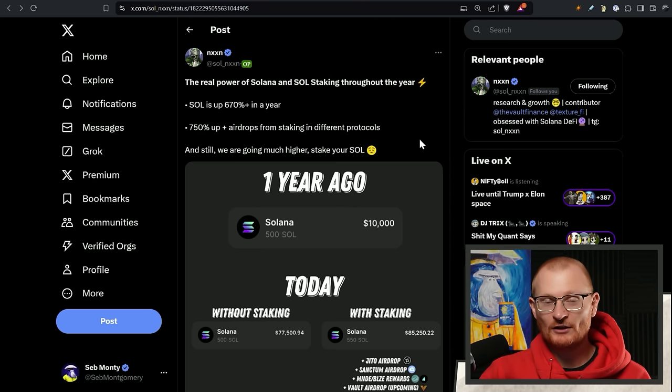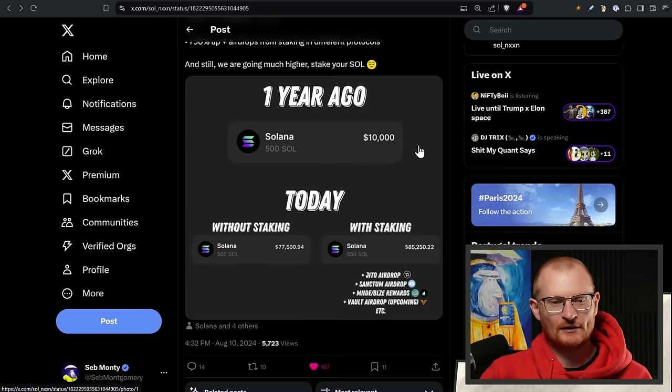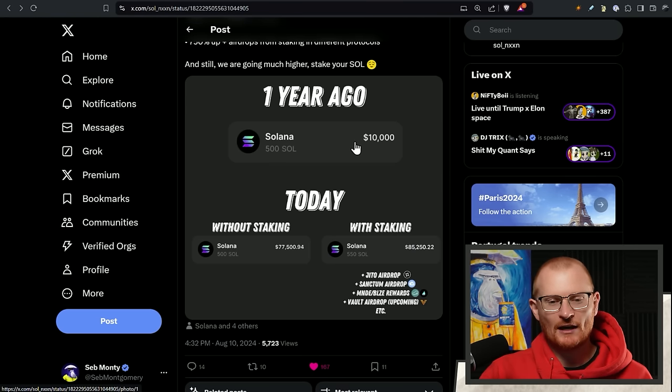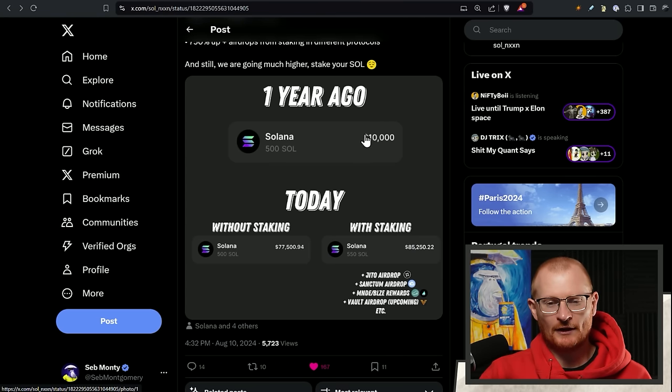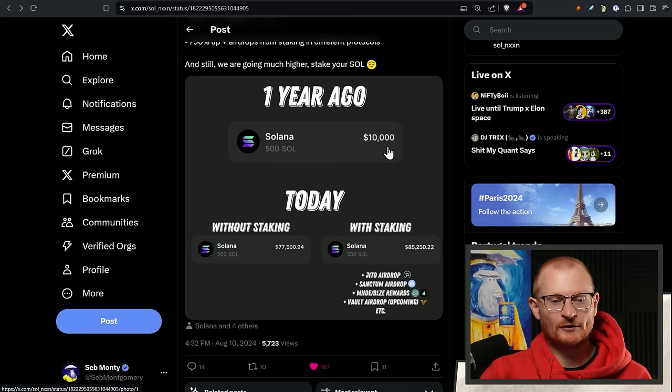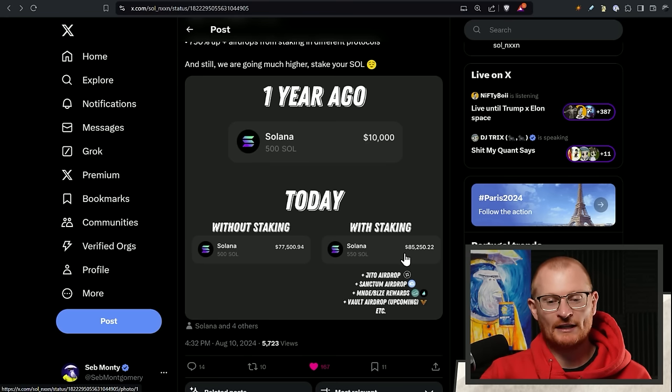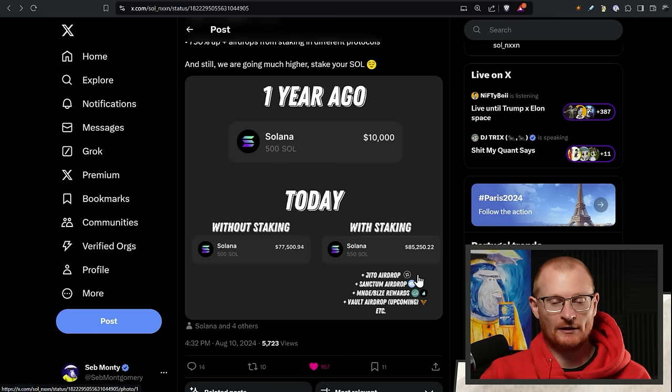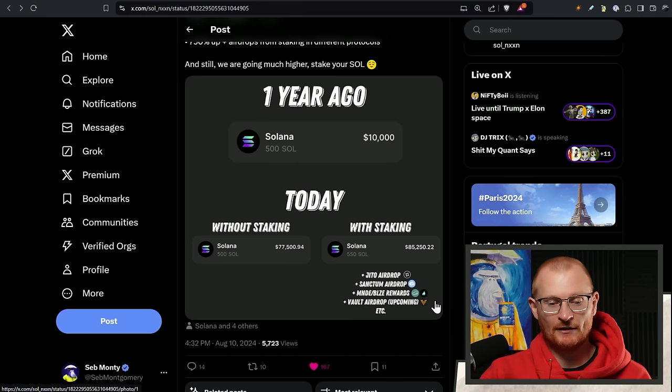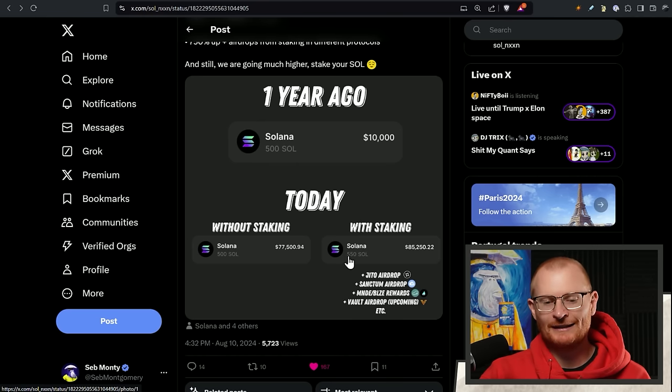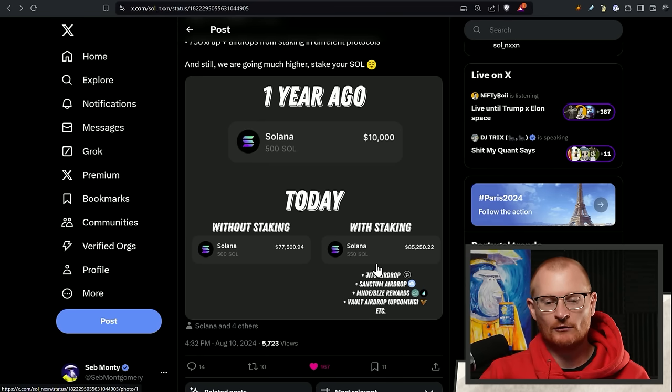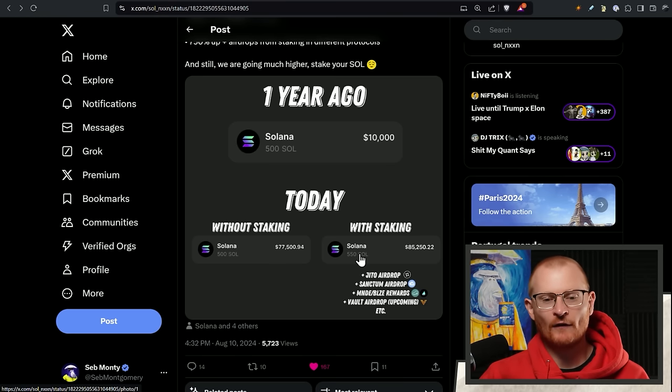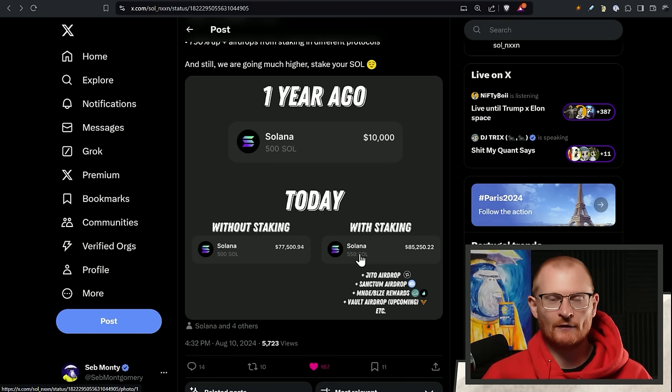What I suggest you do instead is stake your SOL. This is from Noon. Have a look at this. One year ago, SOL was far more reasonable. I guess it was $20, about a year ago. $10,000 worth of SOL without staking today, $77,000. With staking today, $85,000. Plus potentially the JITO airdrop, maybe the Sanctum airdrop. It wouldn't have quite been an extra 10 SOL. But either way, if you're not staking your SOL, you're missing out. It's obvious in hindsight. Don't let it be obvious in hindsight. Do it now.